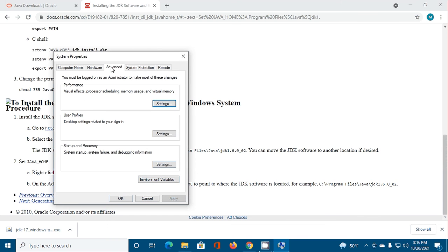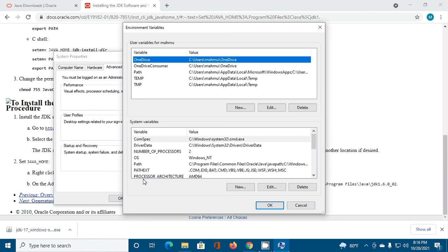Click on Advanced and then click on Environment variables.